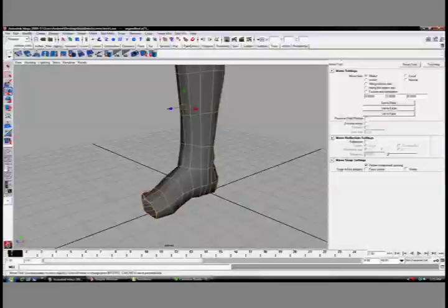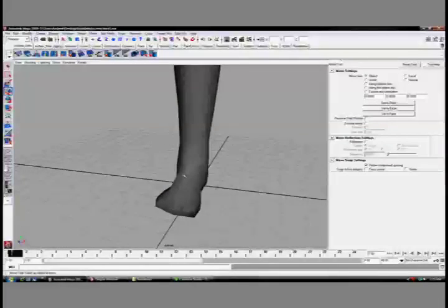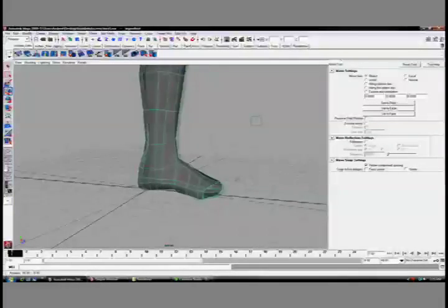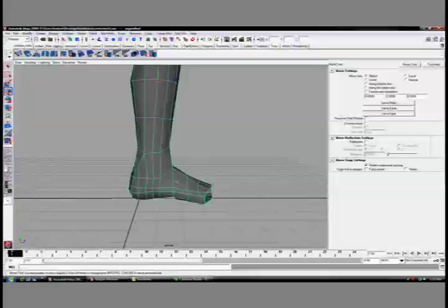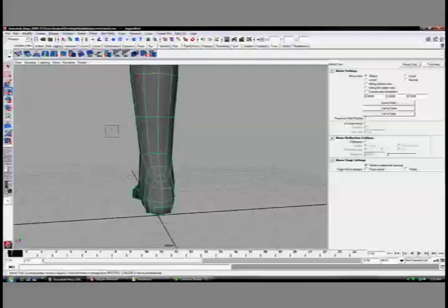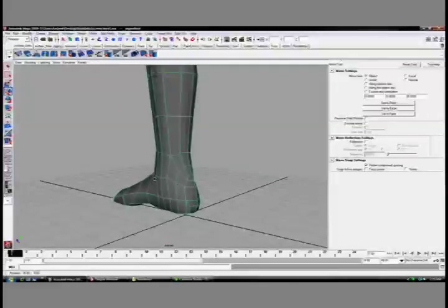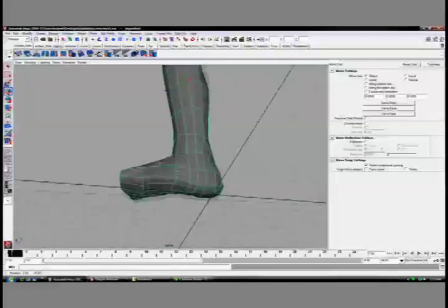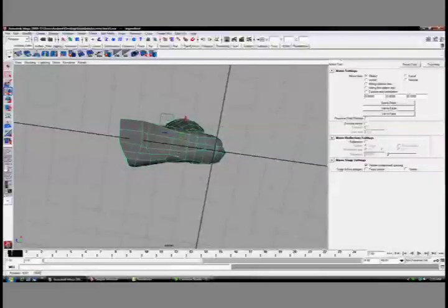Again, I'm going to soften the edges here, delete my history, and I think we've got that foot wrapped up completely nicely and ready for toes, which was that fourth step that we were working on.